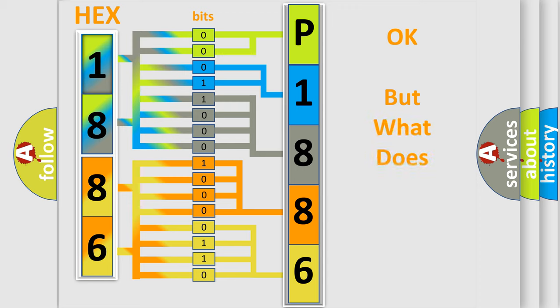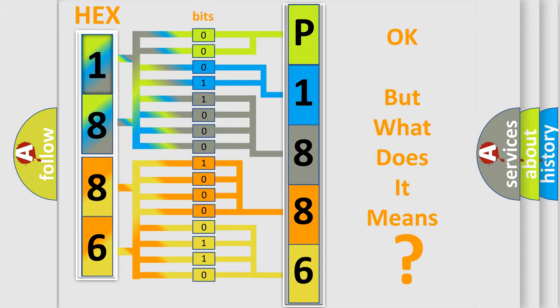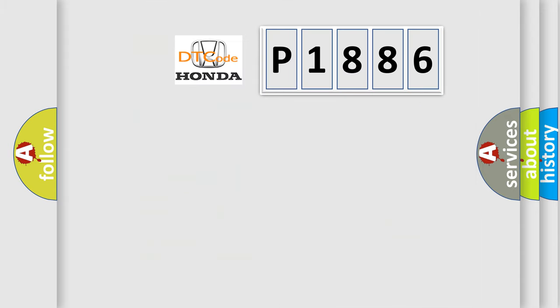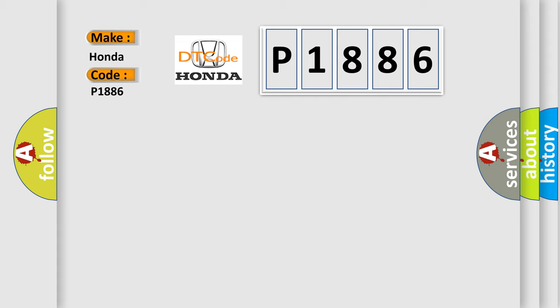We now know in what way the diagnostic tool translates the received information into a more comprehensible format. The number itself does not make sense to us if we cannot assign information about what it actually expresses. So, what does the diagnostic trouble code P1886 interpret specifically for Honda car manufacturers?